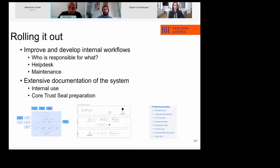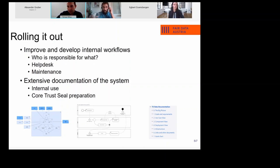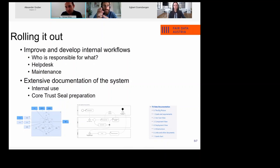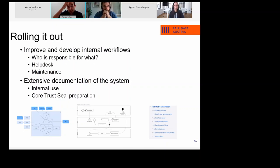We also did extensive documentation of the system. We need it for internal use since the team isn't the only one involved — we also have people maintaining the servers, and sometimes we need to call for help from other university departments who always ask for documentation. It's also important when a team member leaves and a new person must come as a replacement, so they have a way to get into the organization of the system.